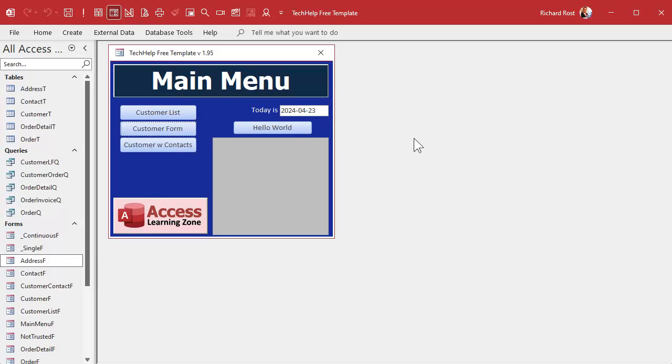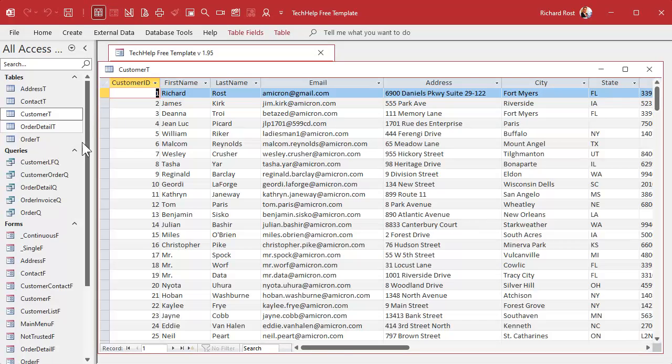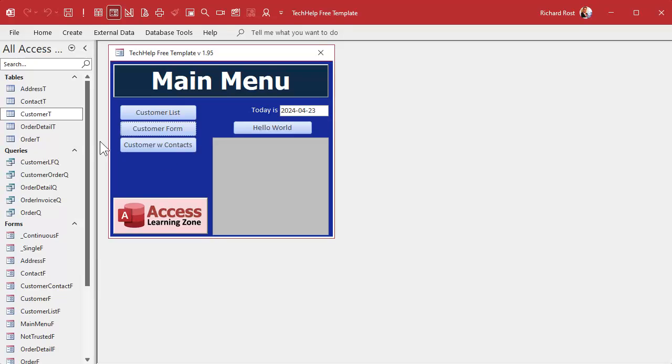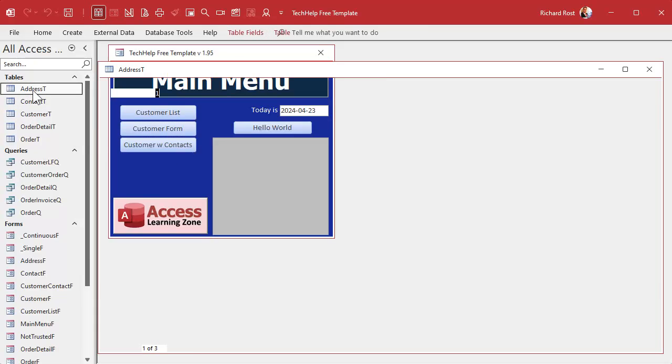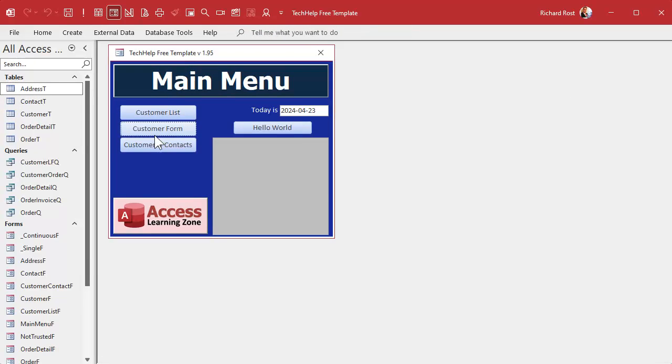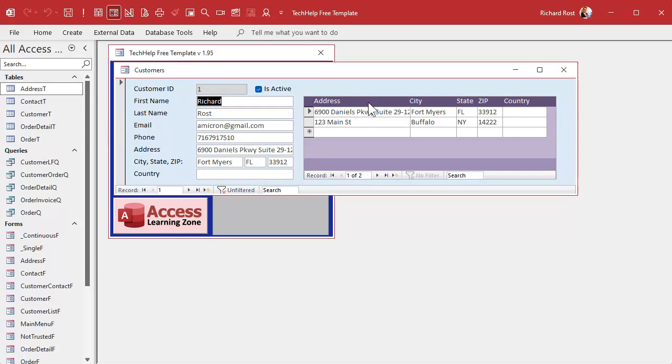So yesterday we took the address field that we had in the customer table and we added an address table. Now if we go to our customer form you can see here's that customer's addresses. But how do you know which one's which?